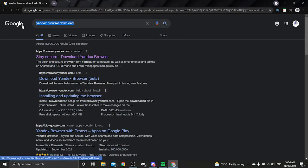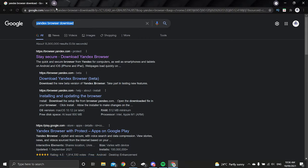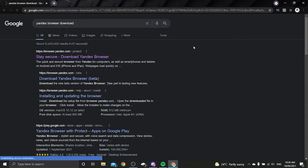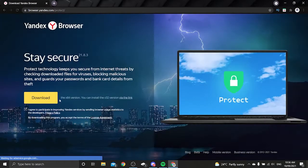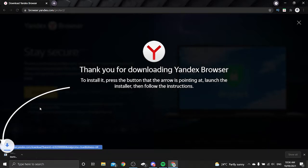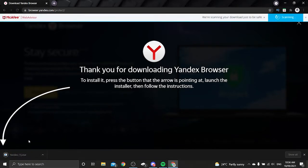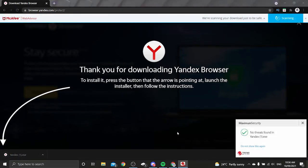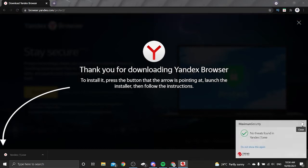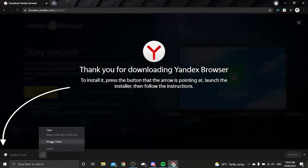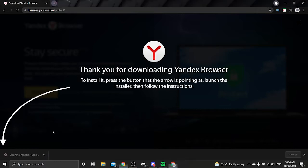Alright so first thing you're going to need to do is search up Yandex browser download just like I have here. It should be this first one you need to click on and then you click download. It should start downloading the launcher or the installer down the bottom left here and then once it's done you open it.